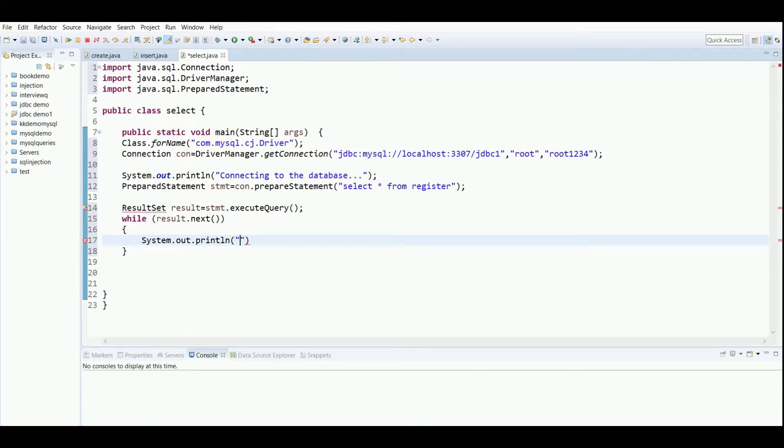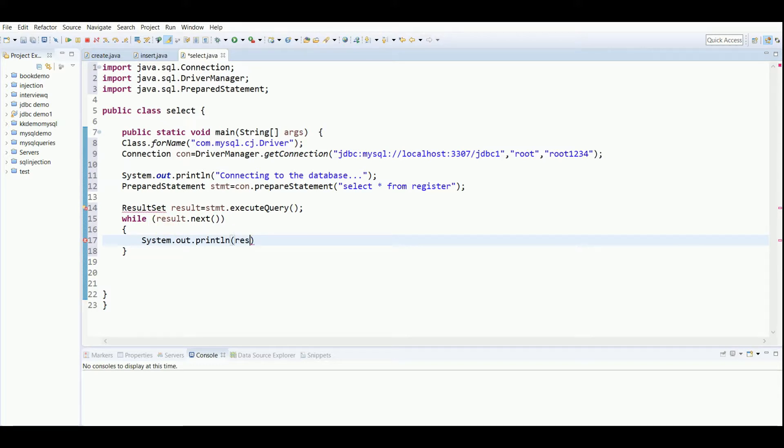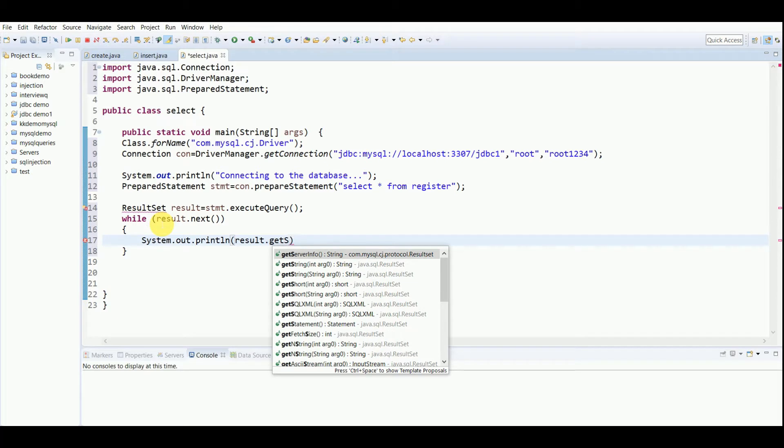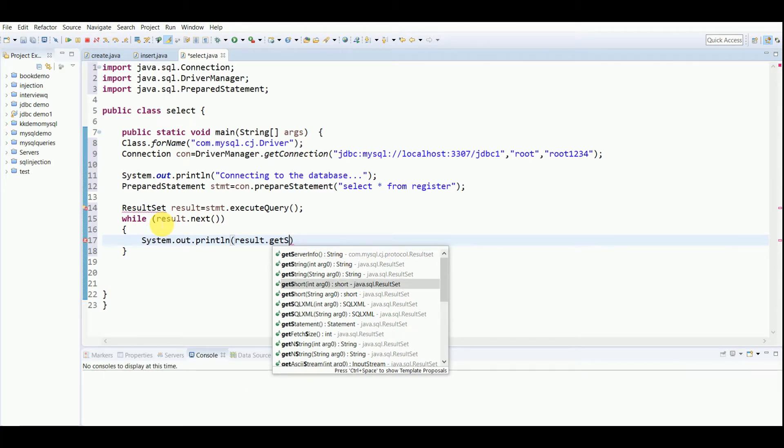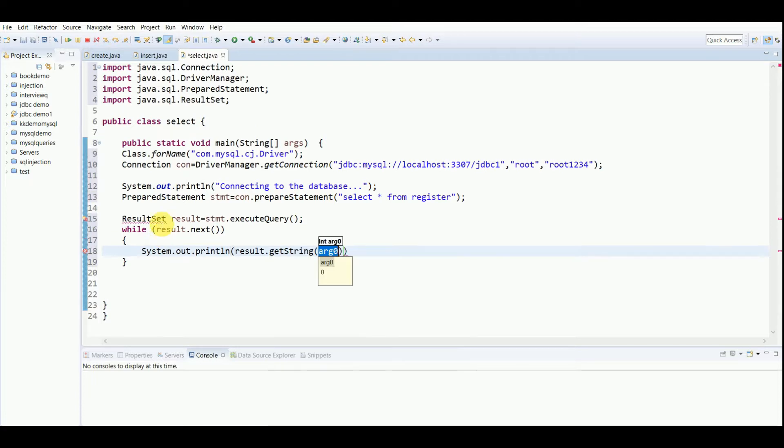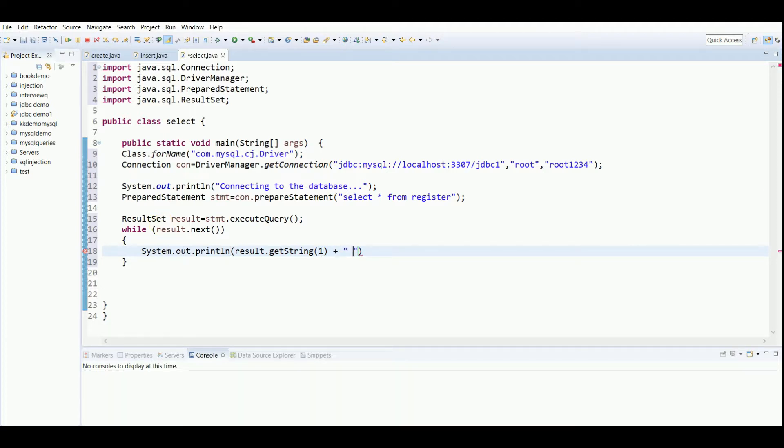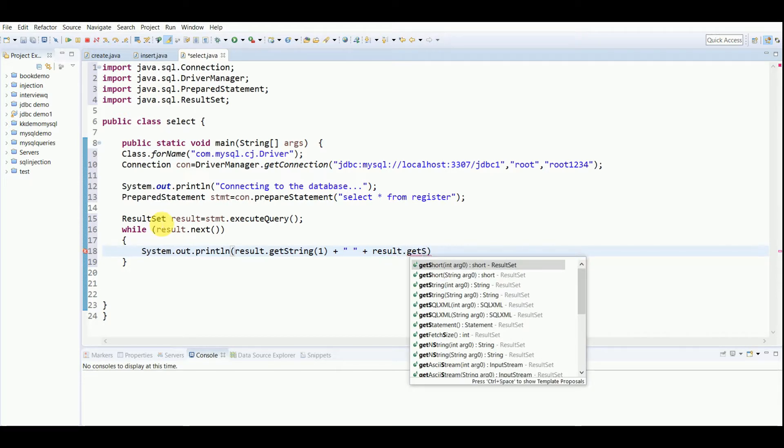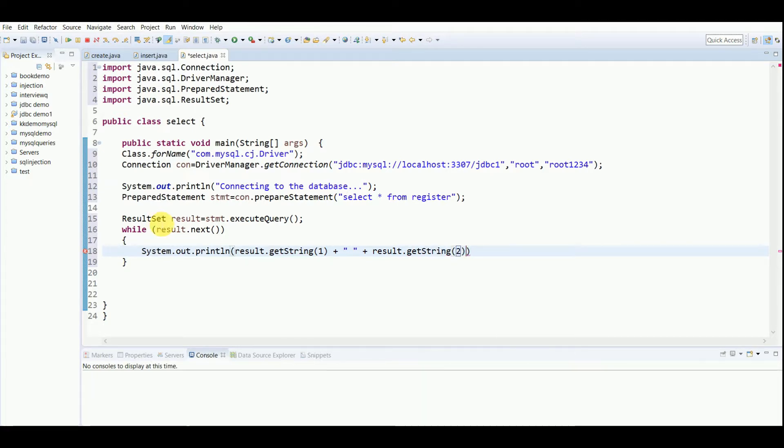In that we have to use result.getString. When I'm writing getString with an integer value 1, it means the first column of the table will be printed. After that, plus and then again result.getString.